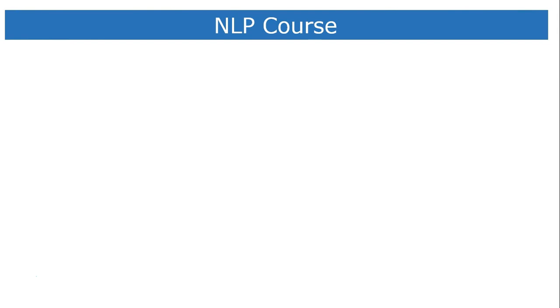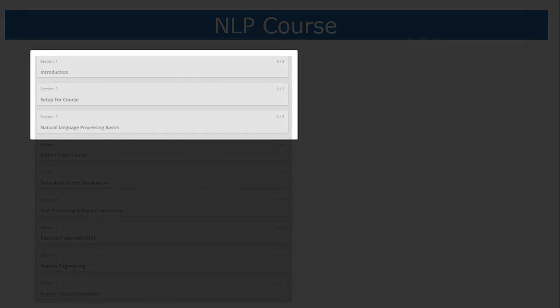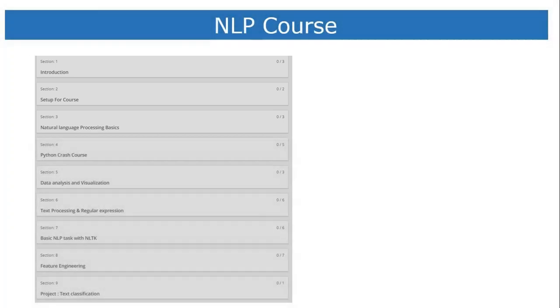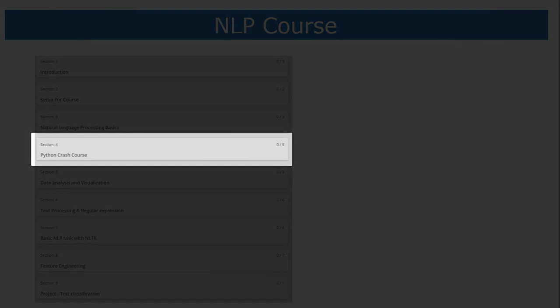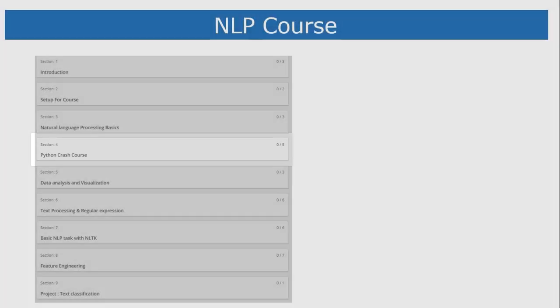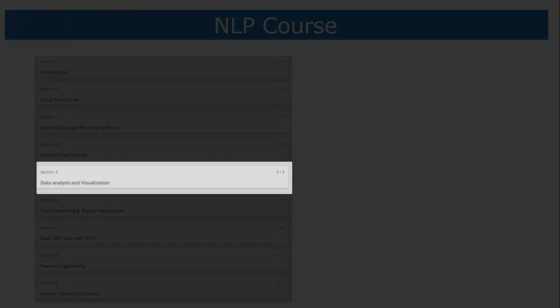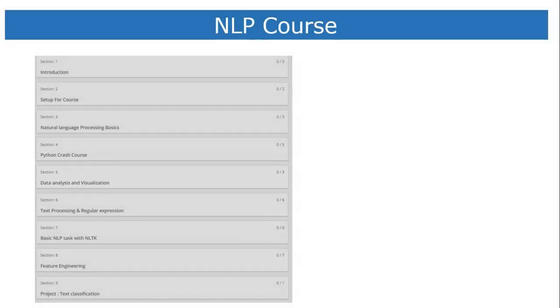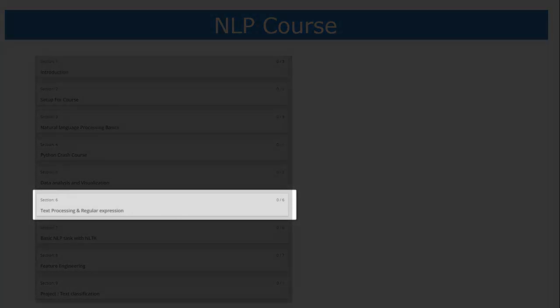So what is this NLP course about? What are we going to learn? We will start with a basic introduction to Natural Language Processing, then set up the Python Anaconda environment and install the Natural Language Toolkit (NLTK) Python library. For those who want to refresh their concepts, we will go through a Python crash course. For data analysis and visualization, I will cover a crash course on NumPy, Pandas, and the Matplotlib library.